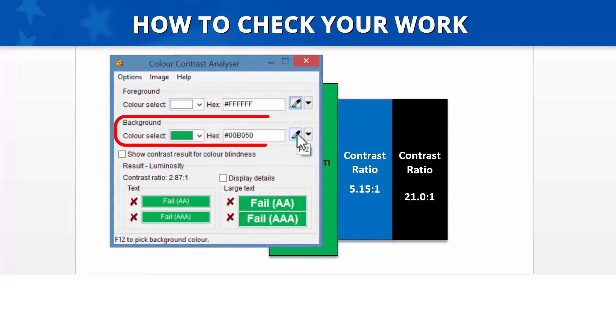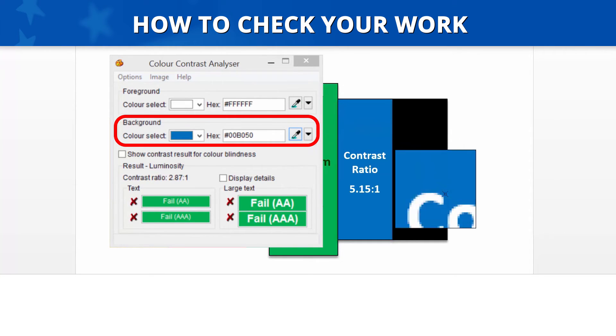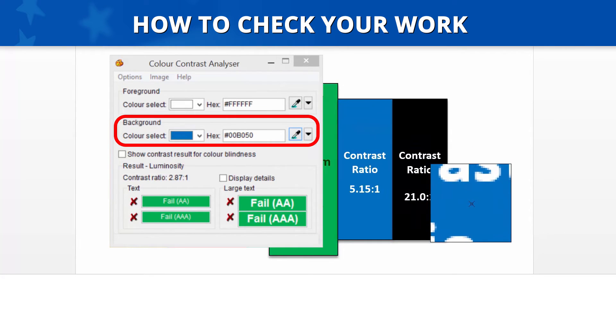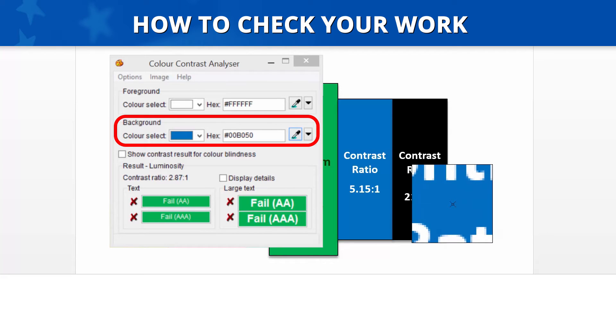Now go back to the Analyzer application and select the Eyedropper button in the background section. Another box will appear displaying a magnified area of your screen. Again, place the center of the crosshair on a pixel of the background that accurately represents its color and select that pixel by clicking your mouse. Our example here has a blue background.